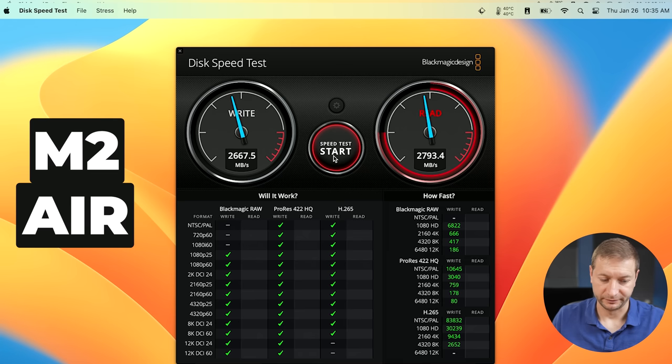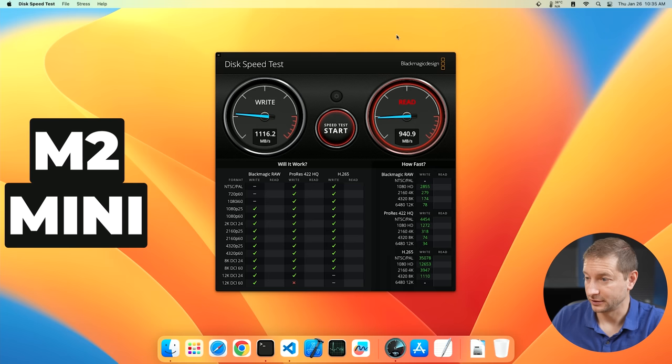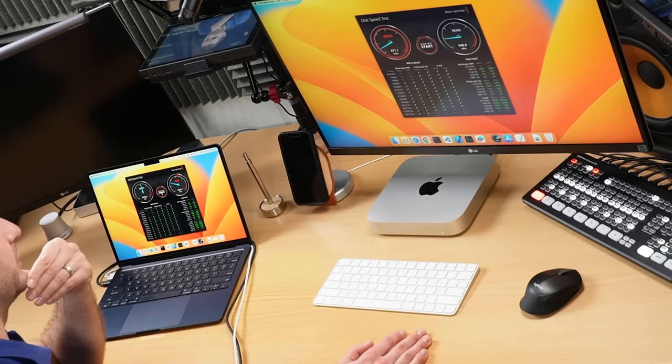We're getting pretty good speeds here, 2600, 2700 read and write on the M2. Here we're getting 1100 and 900. So yeah, I'm actually getting pretty bad scores here on this one compared to some of the other YouTube videos I've watched.